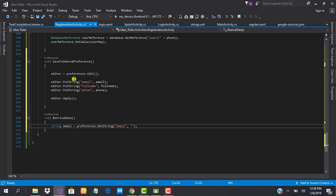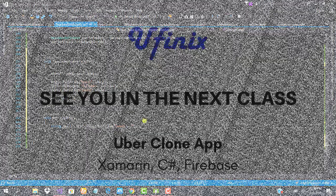This is just a quick class in between so that we have this knowledge, because we'll be using it later on in the class. See you in the next class.